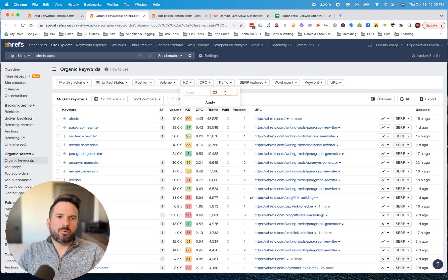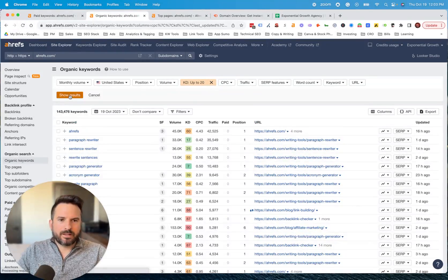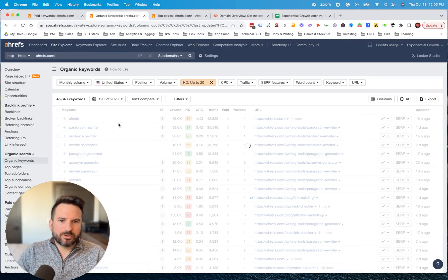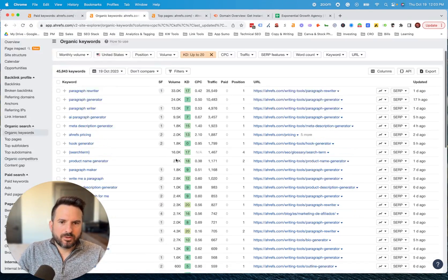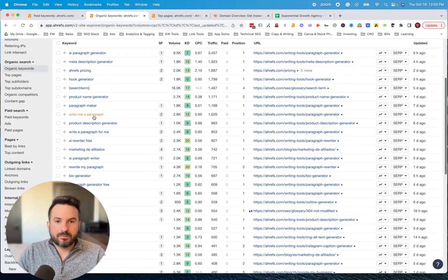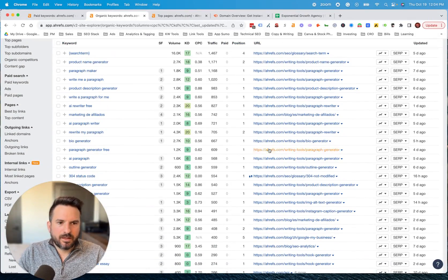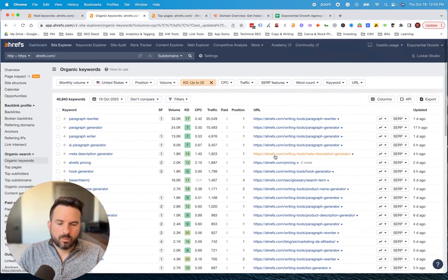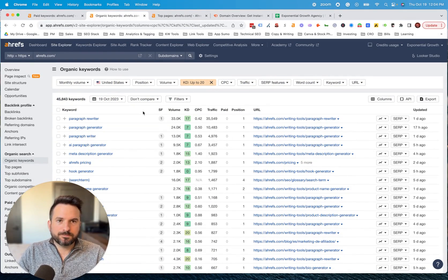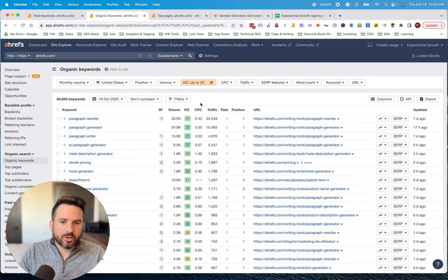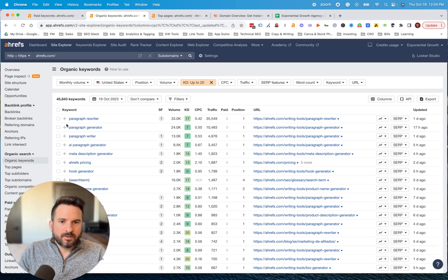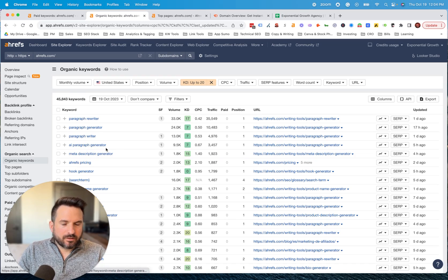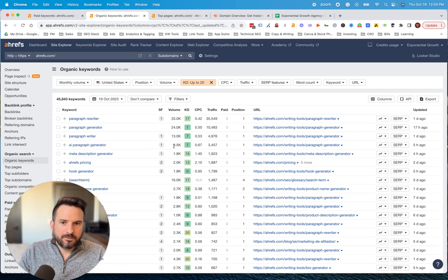You could also filter by difficulty. Let's say we want to have keywords less than 20 of difficulty. We can apply that filter and now get a list of the low difficulty keywords that Ahrefs or whoever our competitor is ranking for. That's kind of the first way, just taking one competitor and going through each of their keywords individually.